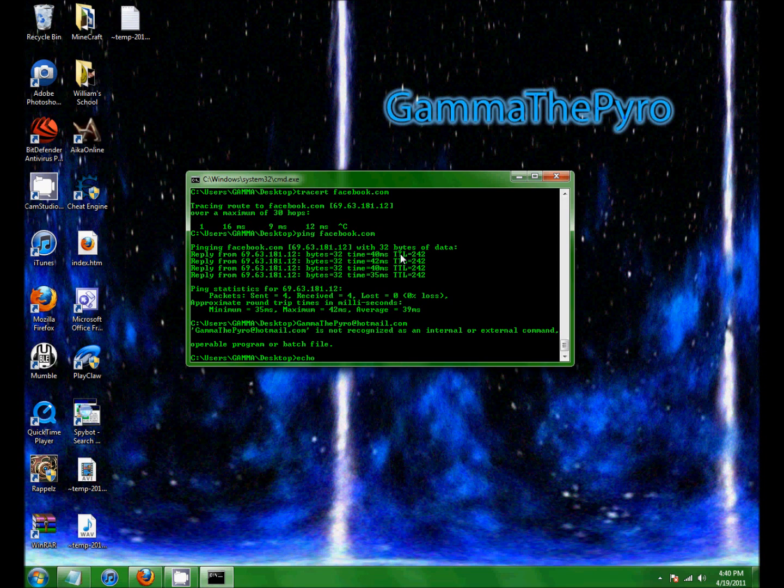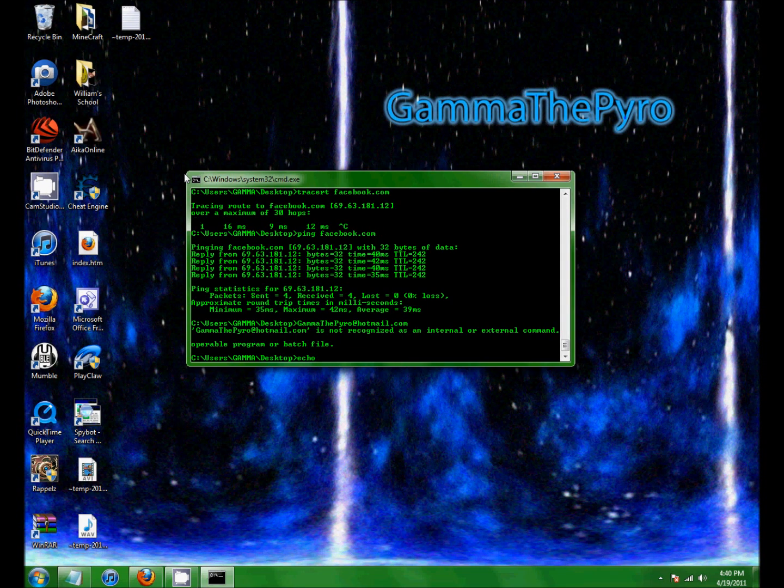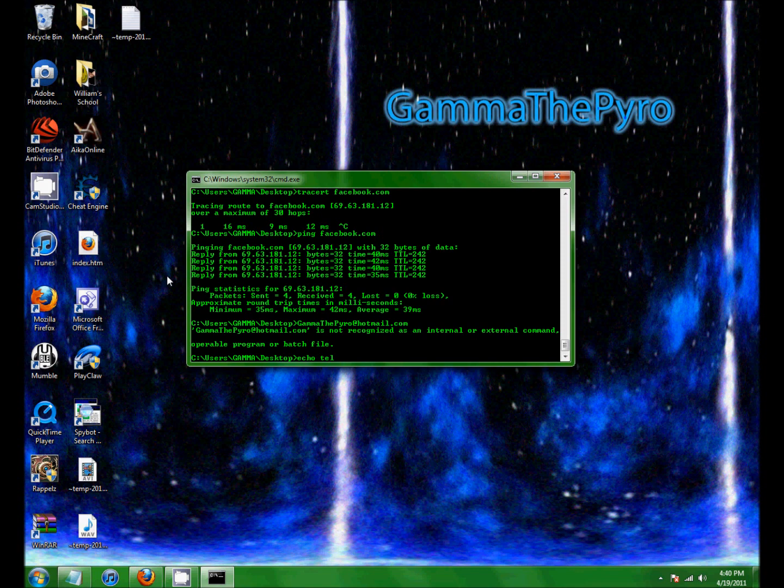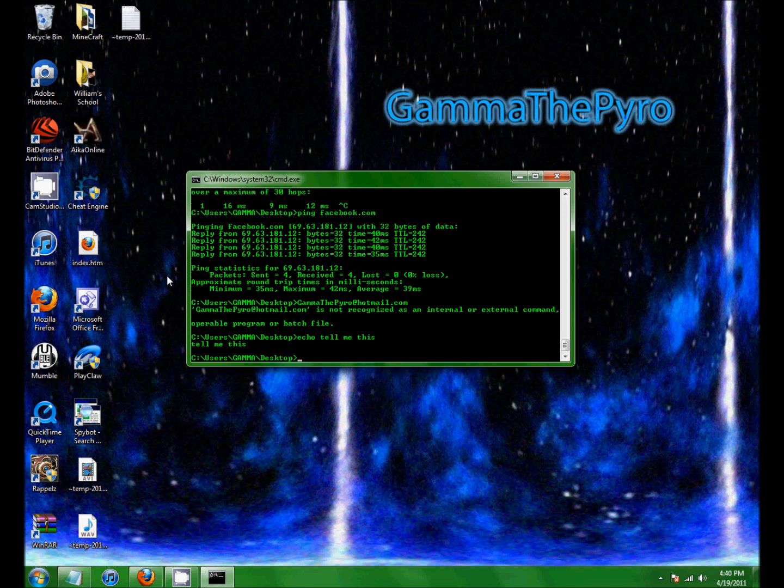And echo. I showed you guys this last time in the batch file that I made. And echo just tells you something. See.